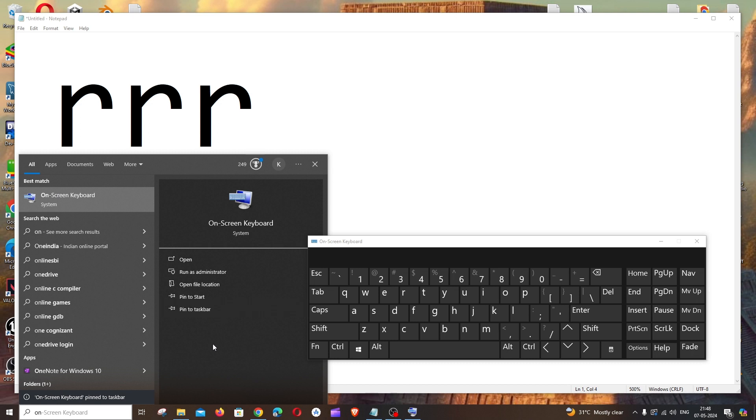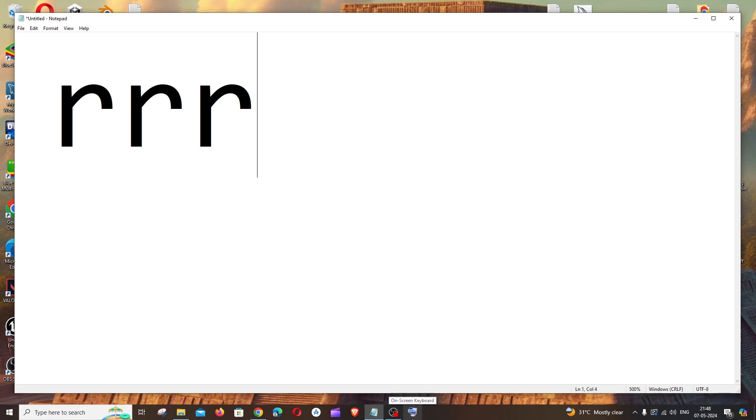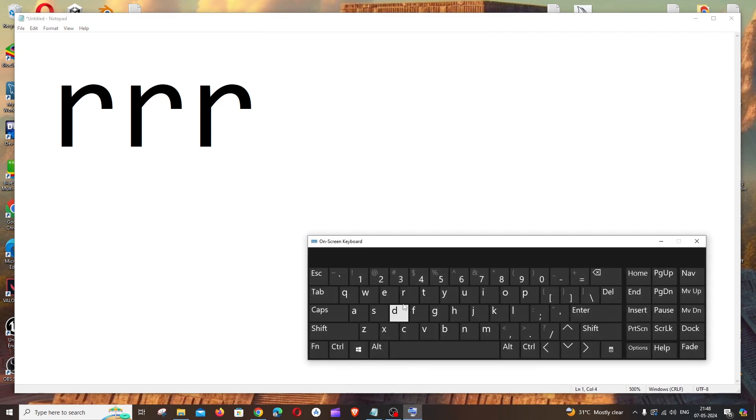And if I close this, we'll be having an icon over here. And in case if you want to open it, just double click and open it. So that's the video guys.